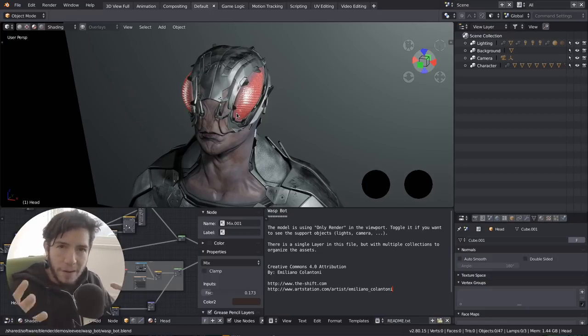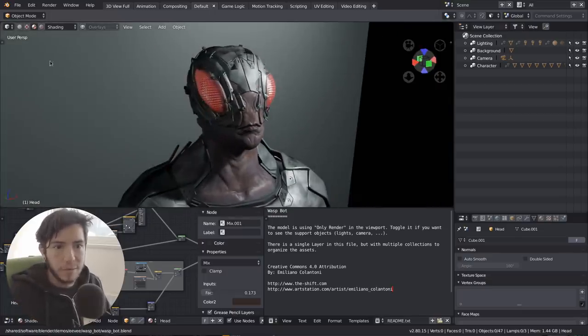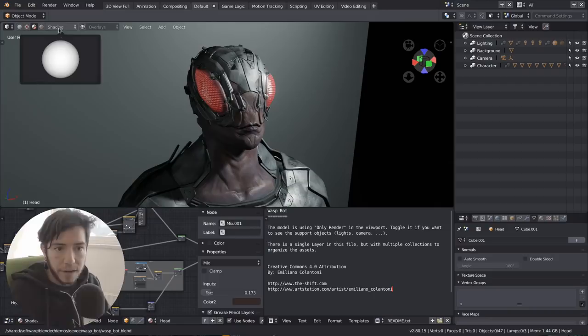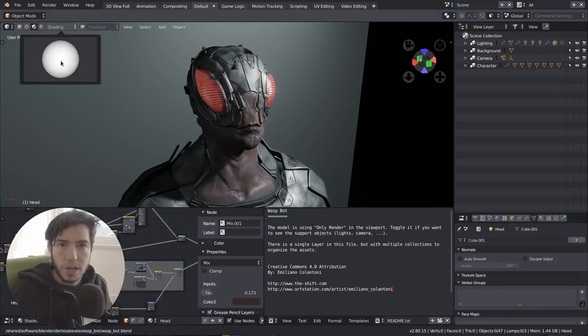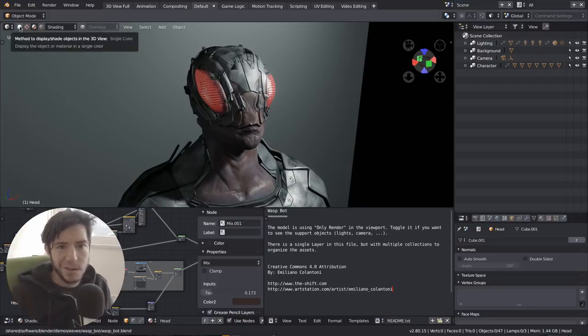So instead of you having to move the lights around or try different lighting setups or HDR, now you can actually tell Blender which HDR you want to use as a background, and this can be custom.